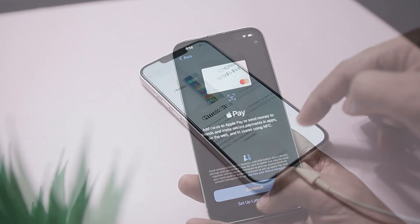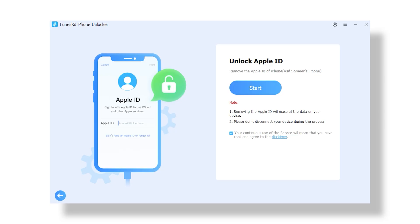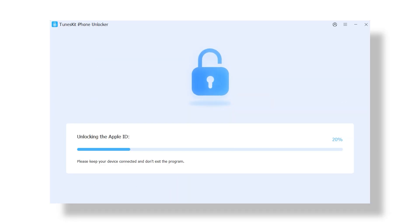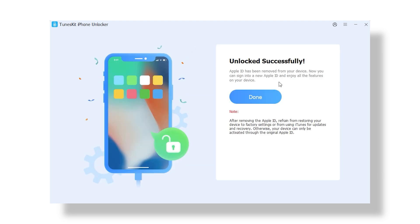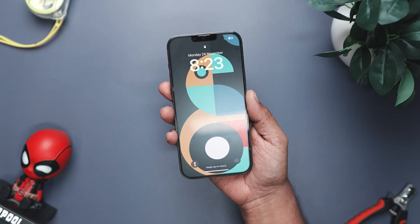Another handy thing this tool can do is unlock your Apple ID, and honestly the process is just as simple as the screen unlock. All you have to do is plug your iPhone into your computer using a USB cable and hit the button that says exactly what you want to do. Before anything actually happens, your iPhone will politely ask for your passcode and double-check if you trust this computer. Once you confirm the trust, the tool jumps into action and starts removing the Apple ID from your device. The whole thing is very step-by-step and beginner friendly, so even if you're not the most tech-savvy person, you'll have no trouble following along.